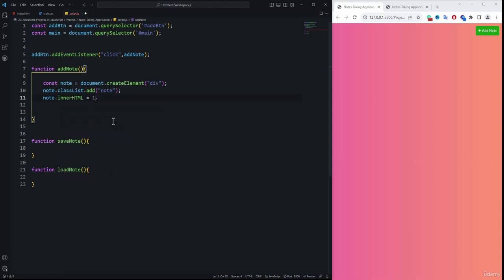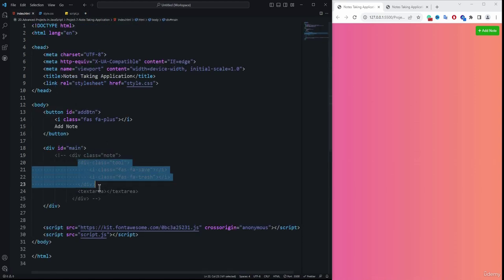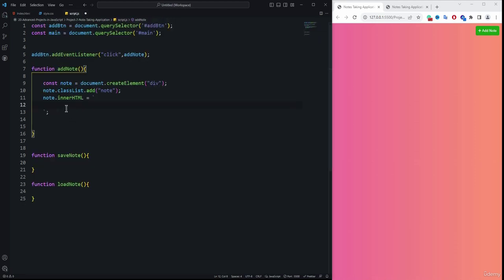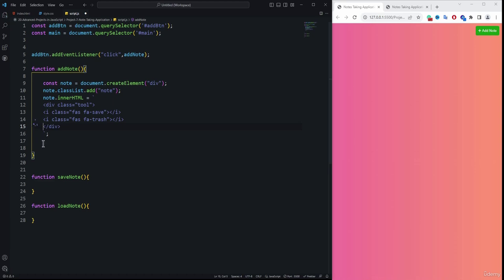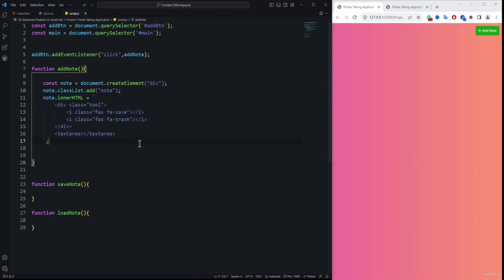We use a template string — the backtick key at the top of your Tab key — so we can split the code into multiple lines. We copy the HTML structure from the original HTML file, which includes the division tag, the textarea, and inside the div with class 'tool', the Font Awesome icon tags, and paste it into the innerHTML.